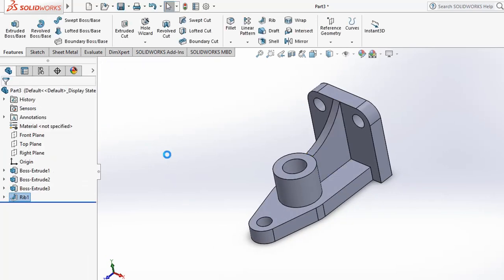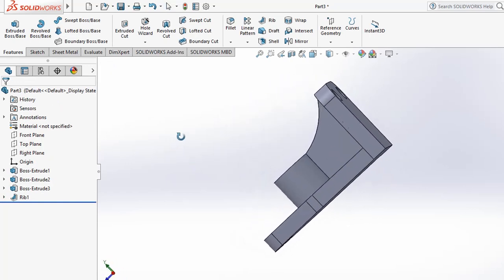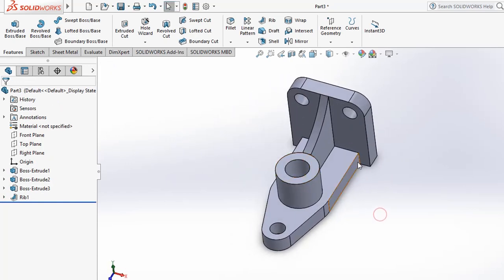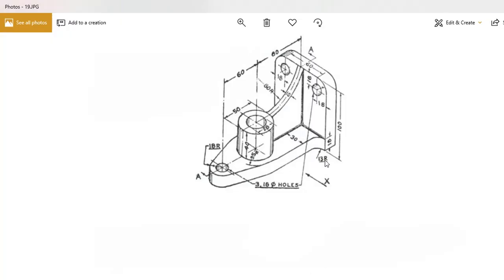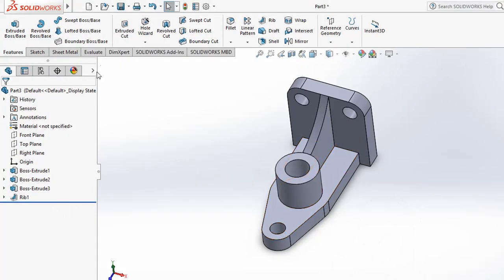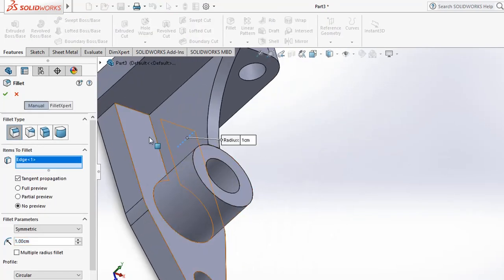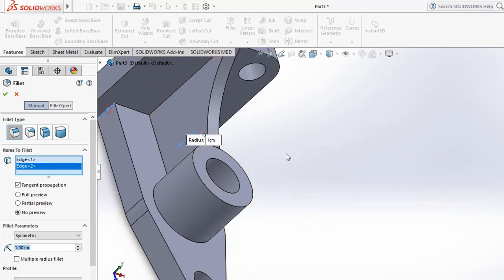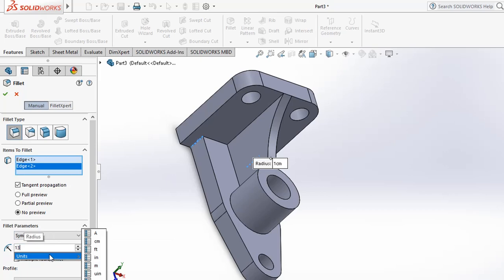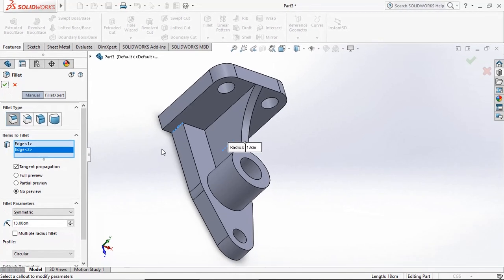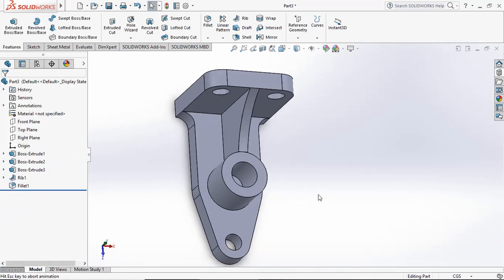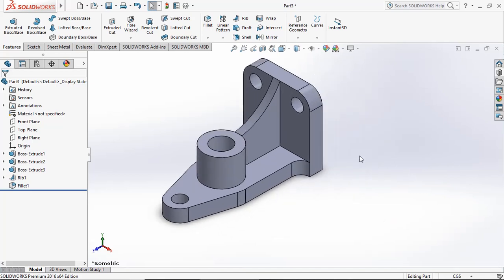One support is now created. Next, apply fillet radius to the edges. The fillet radius is 13. Go to the Fillet option, select the required edges, and apply a 13 radius fillet. After applying, a smooth fillet radius is completed and the model is finished.